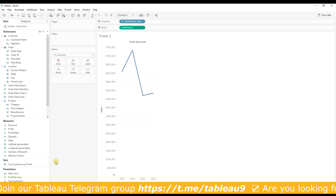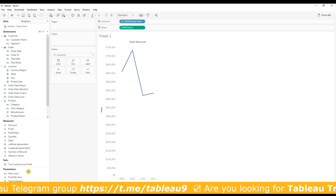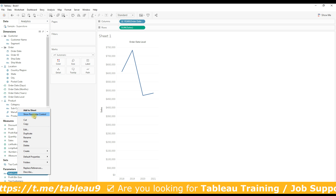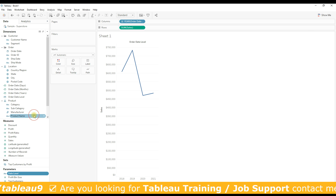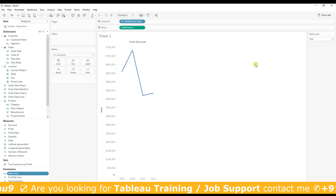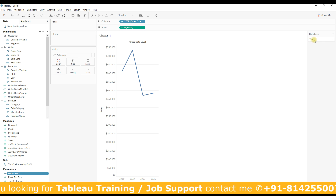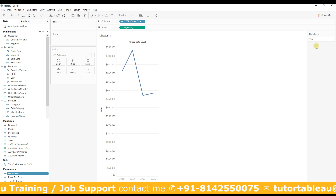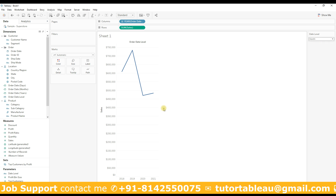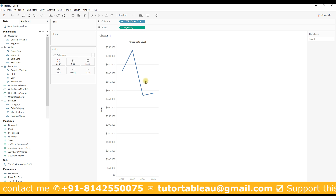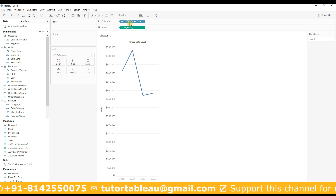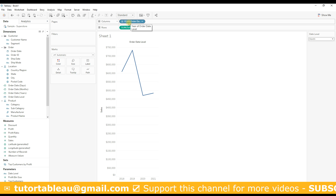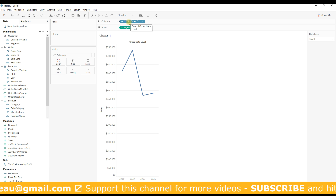To switch the values on user selection, right-click on the date level parameter and select 'Show Parameter Control'. From here the user can choose the date level by clicking the drop-down. Note that by default when you drag the calculation, Tableau shows year of order date.